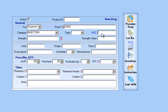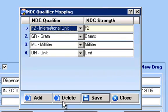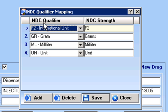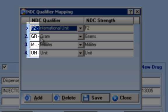I will then put in my 11-digit NDC number. The next thing I will do is populate my strength. Notice to the right there is a little icon. This icon will give you the legend that will be transmitted out on your claims. They only accept these four types: F2, GR, ML, and UN.